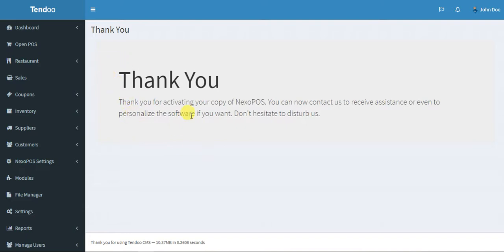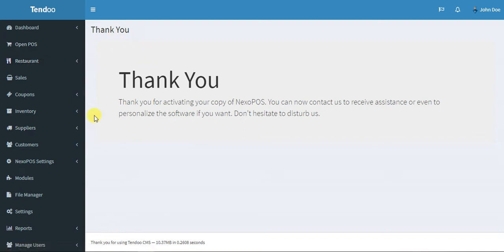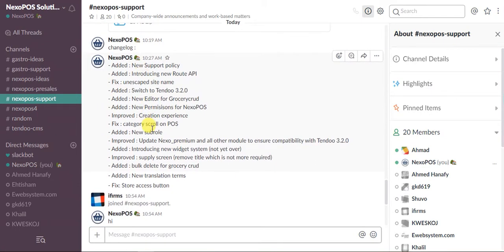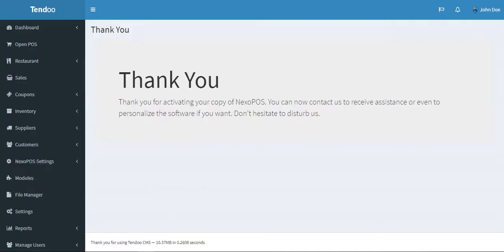Now we are going to see the new changes of NexoPOS. First, before having a look at what has changed on GastoCRUD, I will go back to our support team and you will see some new messages where I've added the changelog.